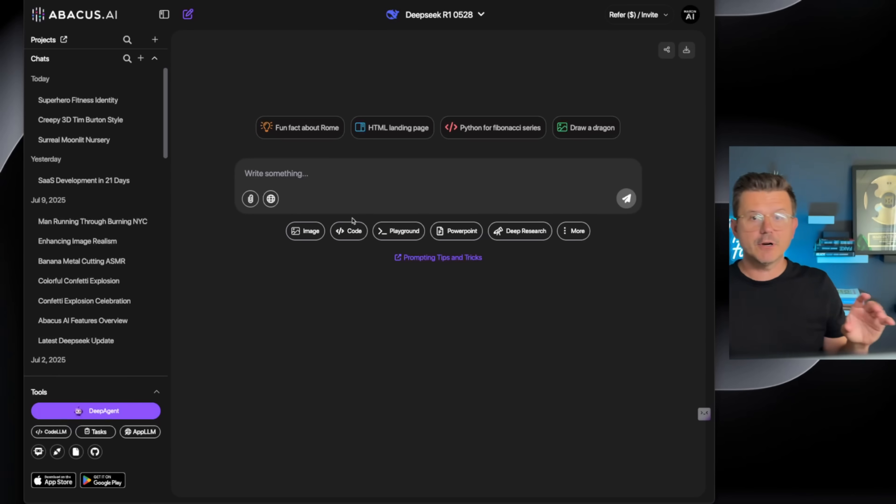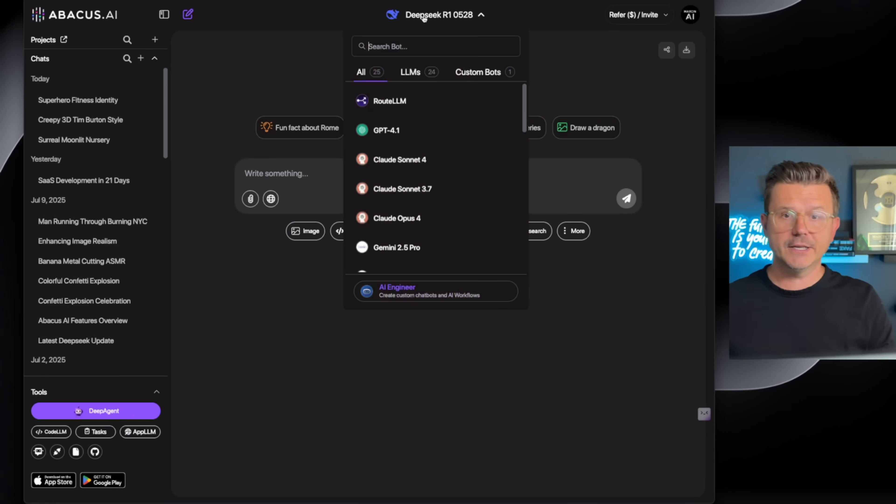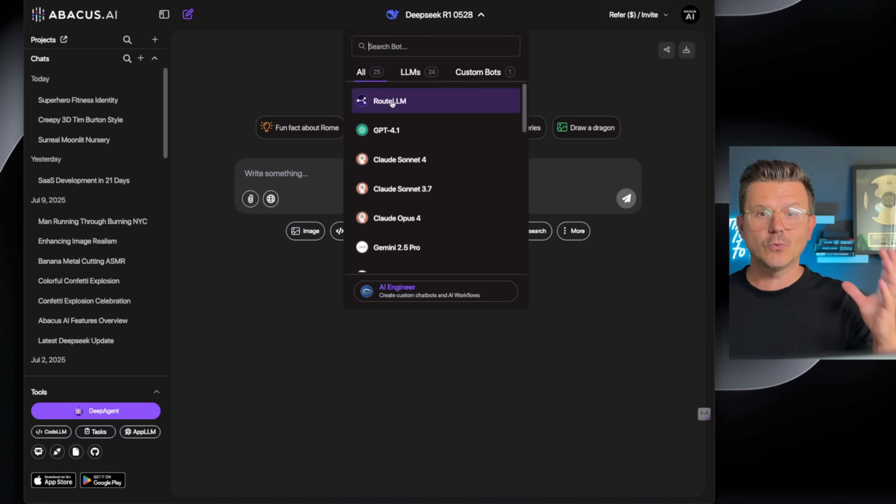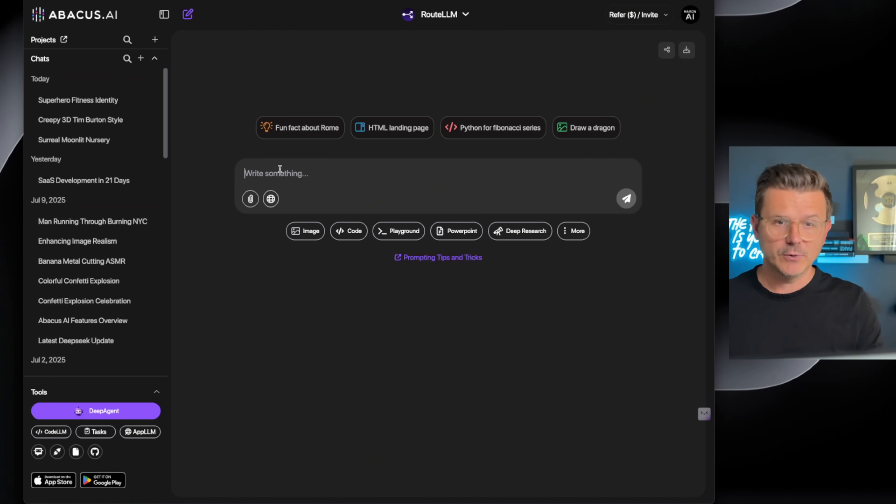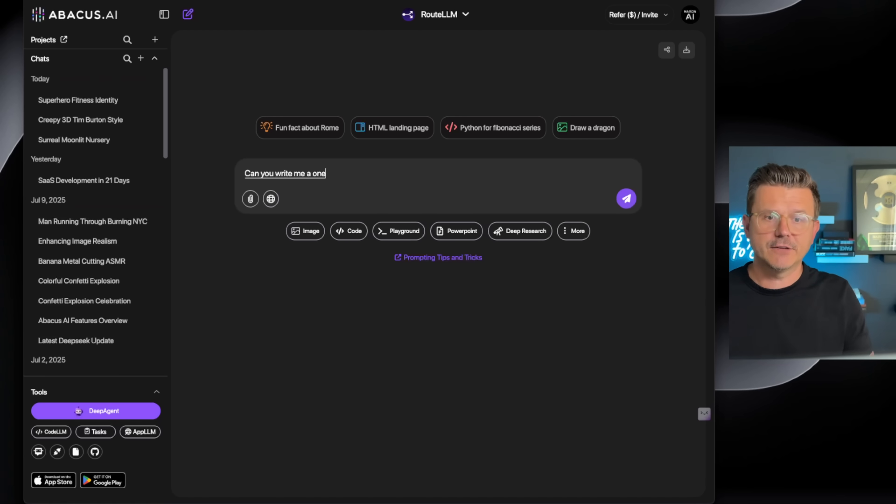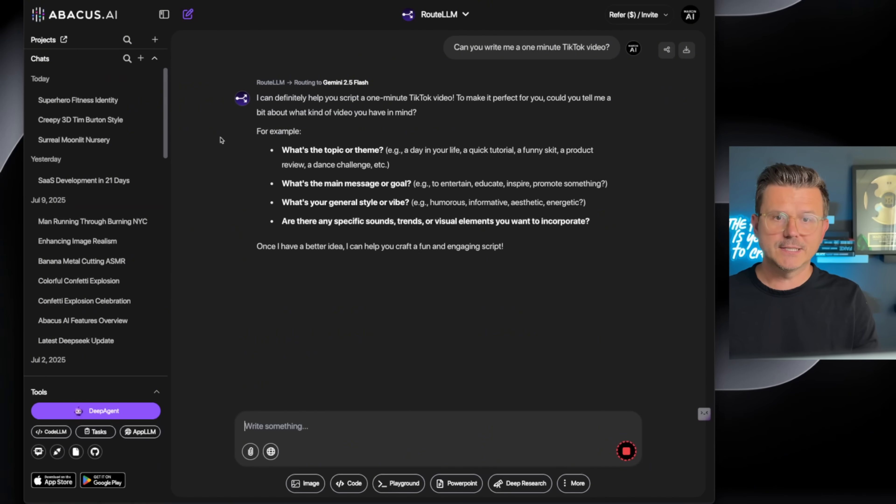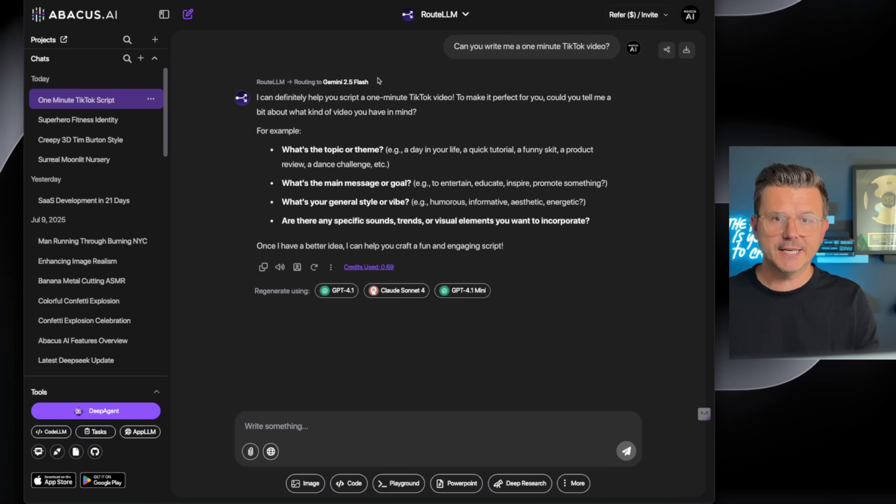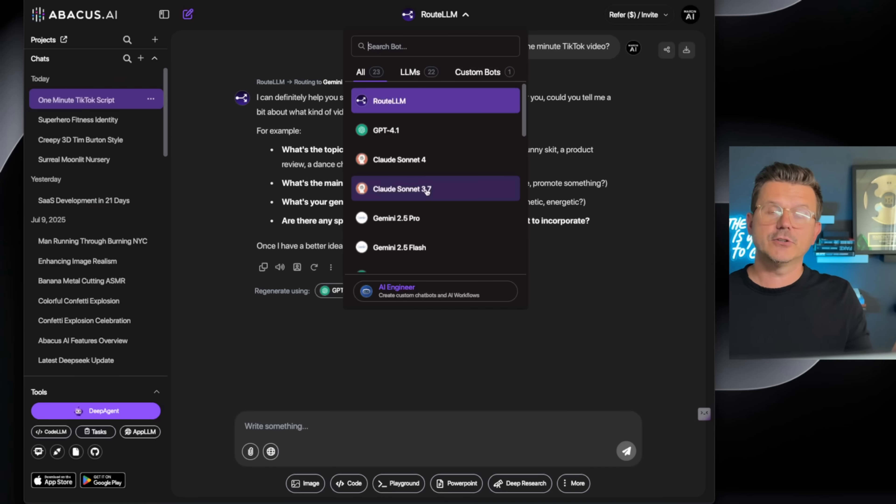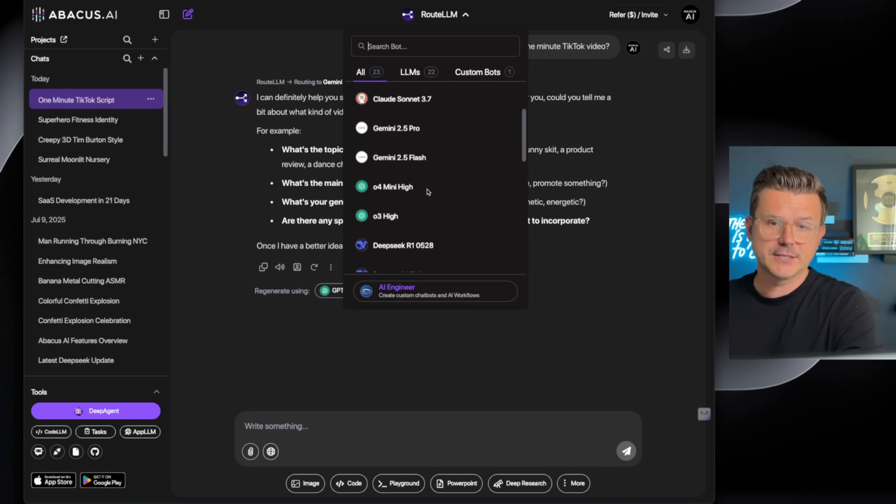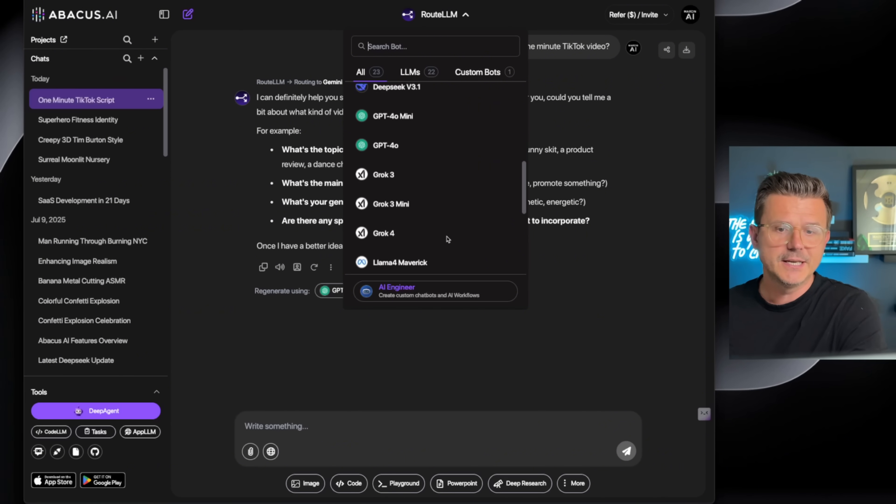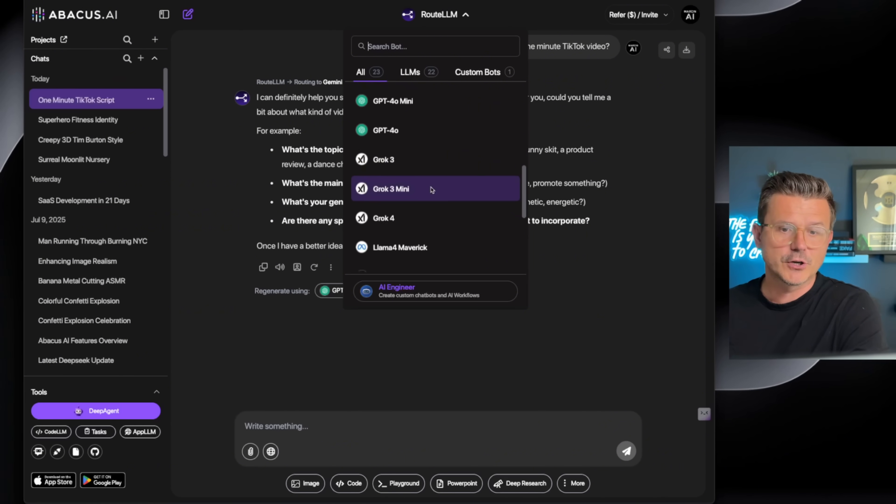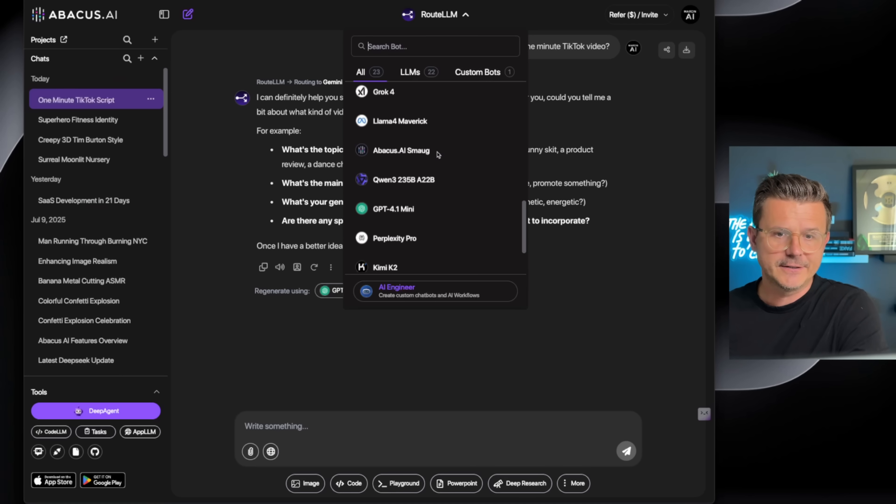While the agent is up and running, I want to show you what Abacus AI can do. One thing it can do is give you access to all 25 large language models. There's a router system where if you just type in something like 'Can you write me a one-minute TikTok video,' it's going to use the route system and it's going to take Gemini 2.5 Flash to write it.